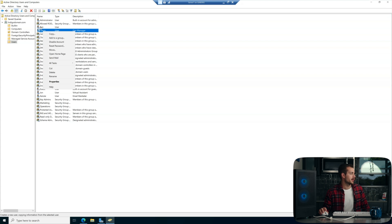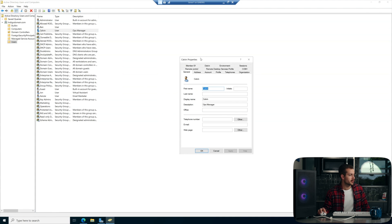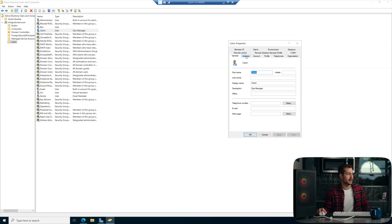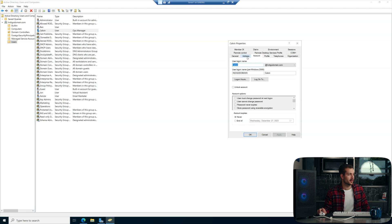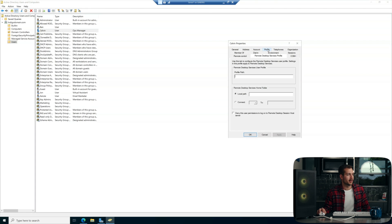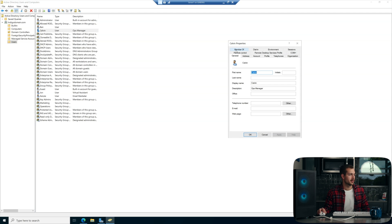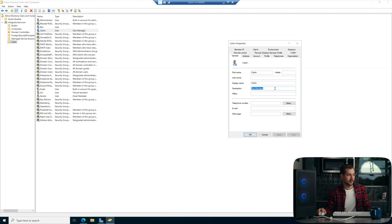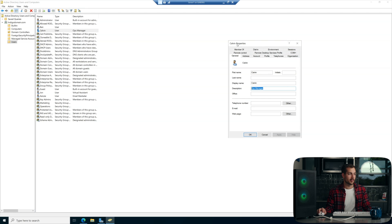I have a few other users in here that we can use as test subjects. Let's go over to Calvin and right-click to see what else we can do. If we right-click and hit Properties, we can change some of the information. We can save an address, an account, member of — this shows us the domain they're a member of — an RDS profile, and several other things. In the General tab, we can write in a description. I like to do that to describe different people's roles in my demonstration company.